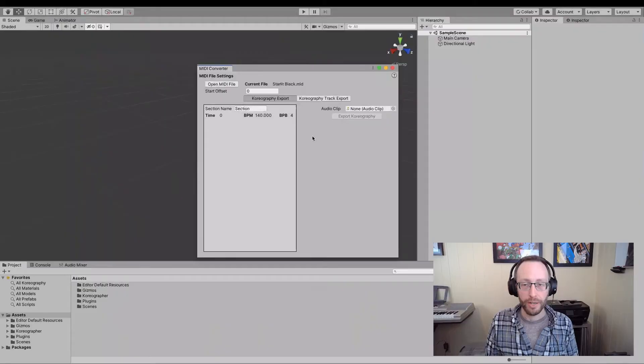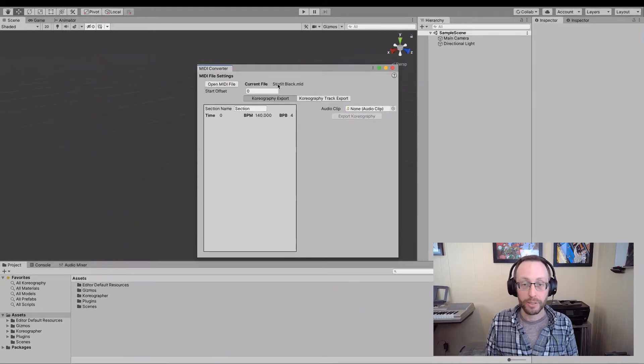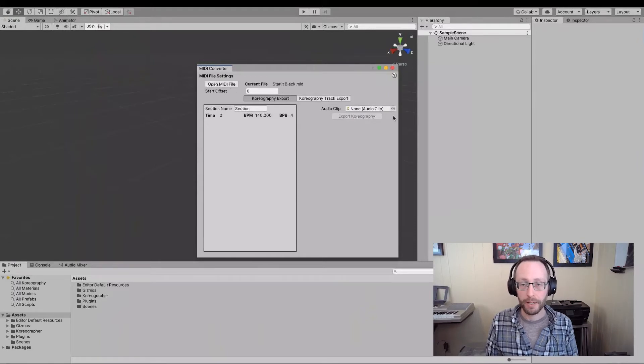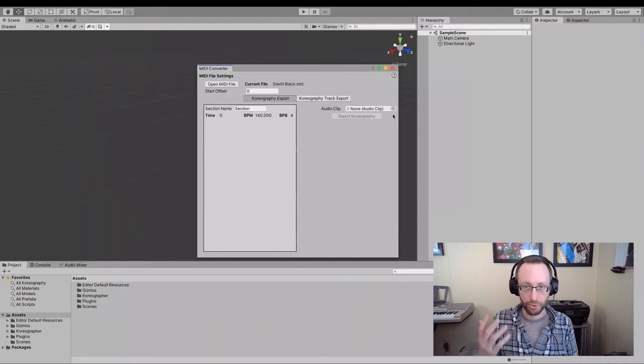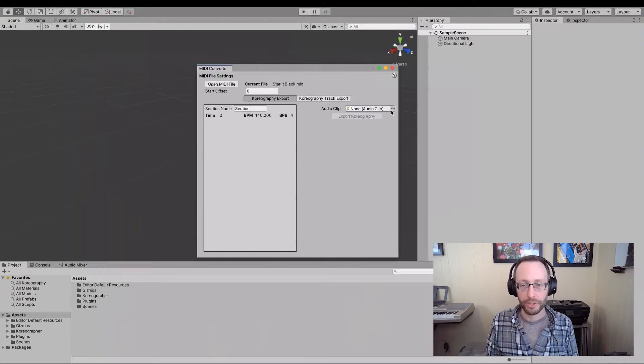Now that we're familiar with the layout, let's create some choreography as if we had a brand new project. So, the first thing we're going to do here is we've opened the MIDI file as we showed earlier. And that gives us this tempo section.